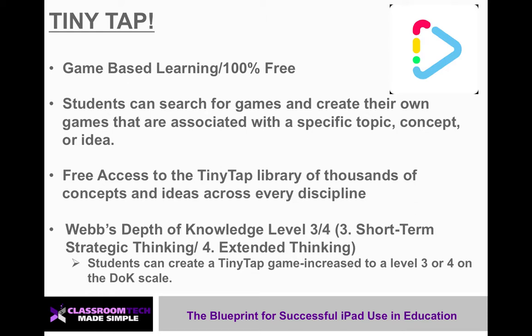According to Webb's Depth of Knowledge, this is going to be a level 3 or even a level 4 extended thinking type of activity. When you have your students plan ahead and create games, they really have to think about their processes. They have to think way far ahead and need an extended planning process as they create these games, giving us the level 3 and level 4 Webb's Depth of Knowledge we're looking for.